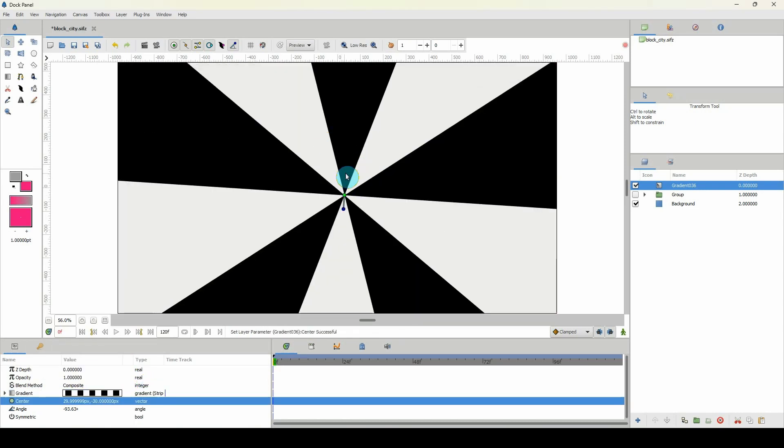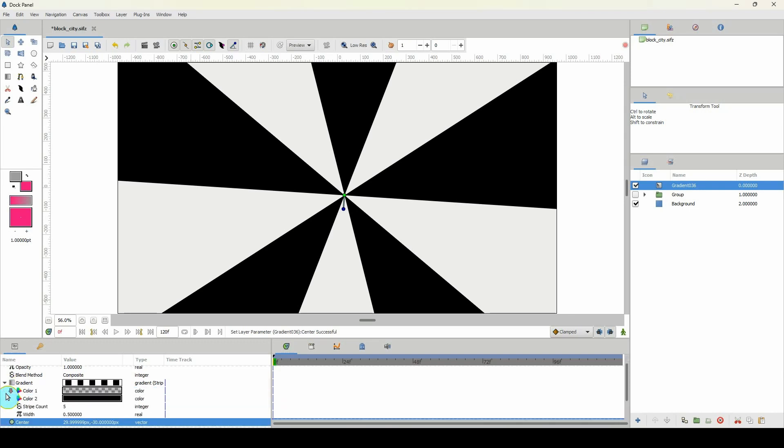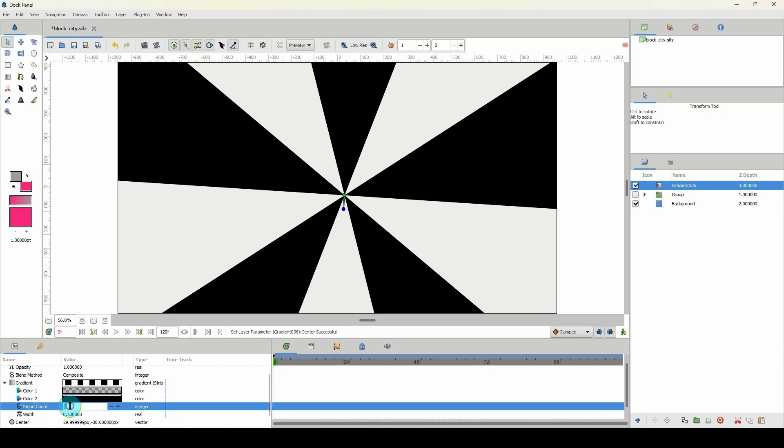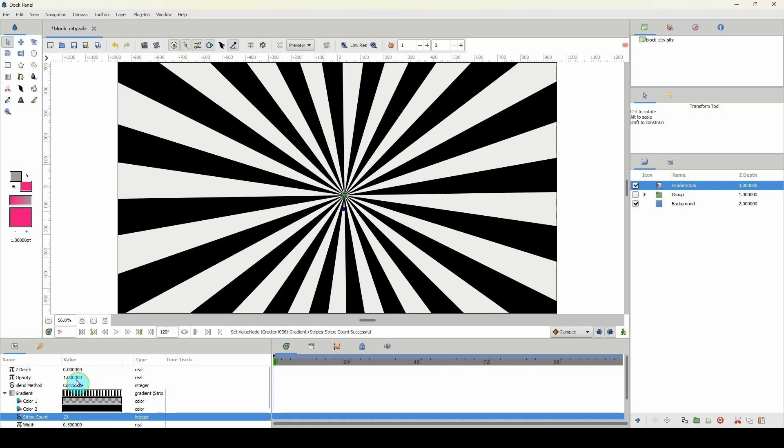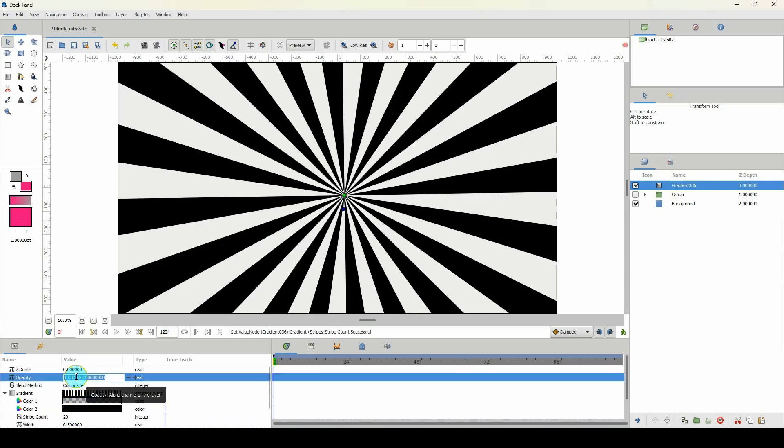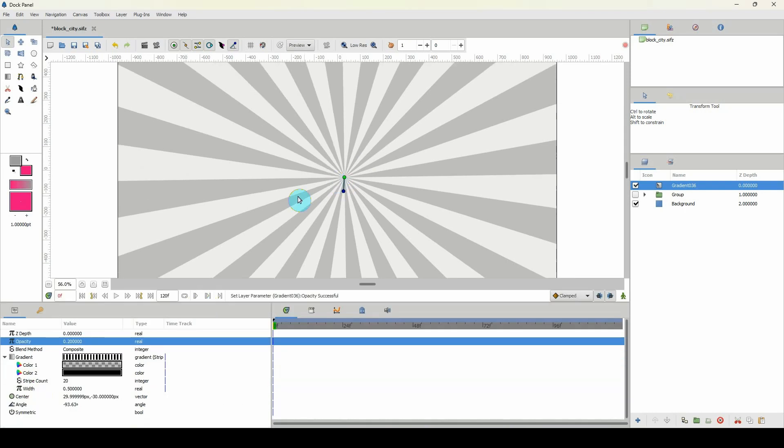Then you have a bunch of lines here. I mean you can't see it yet, but if you open up this gradient layer here, you could put maybe 20 for the stripe count, and then you'll just turn down the opacity to about 0.2. Then you'd see everything going towards one vanishing point right there.